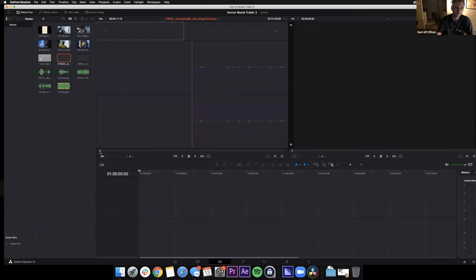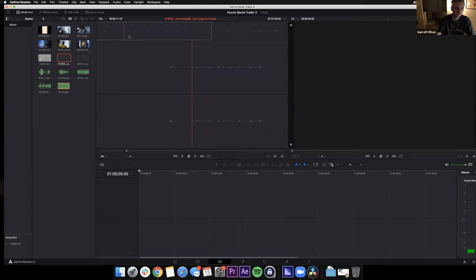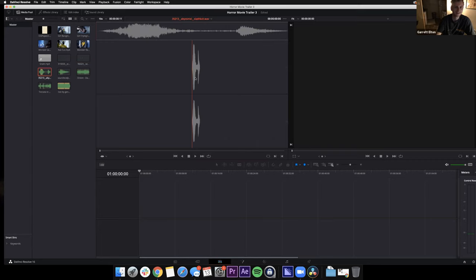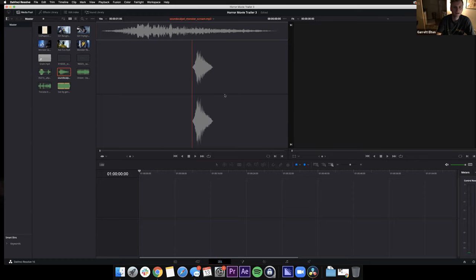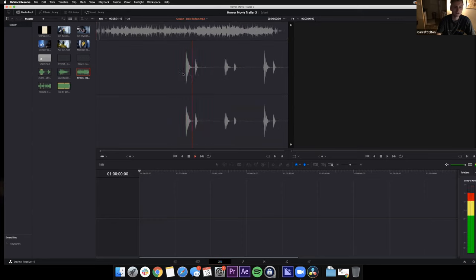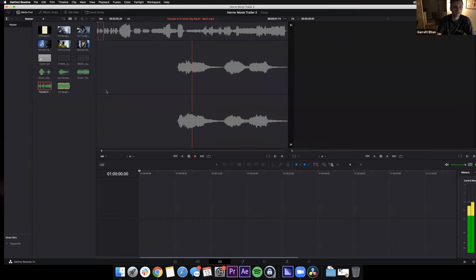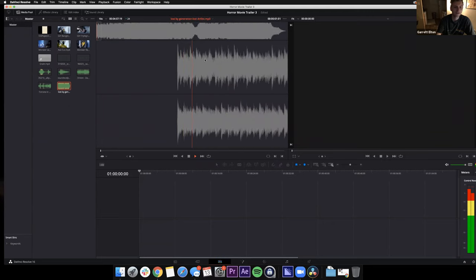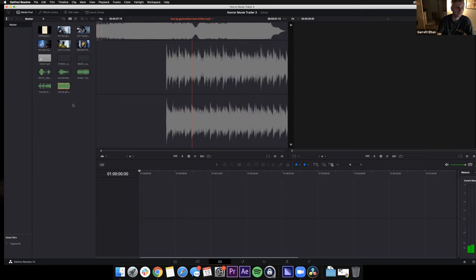We also have sound effects — we probably won't have time for those today, but you can play around with them later. We have a foot dragging in dirt, heavy breathing, a meat slash sound, and a monster scream. And we have three music tracks: a heartbeat, a classic organ, and a more upbeat sci-fi soundtrack. Was everyone able to import their media?